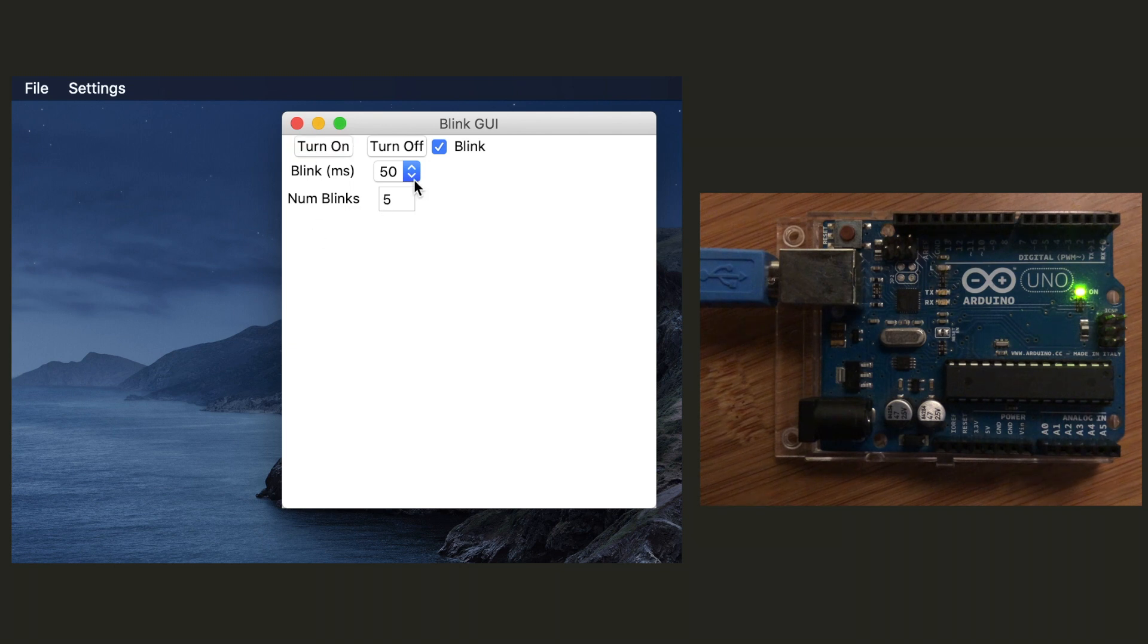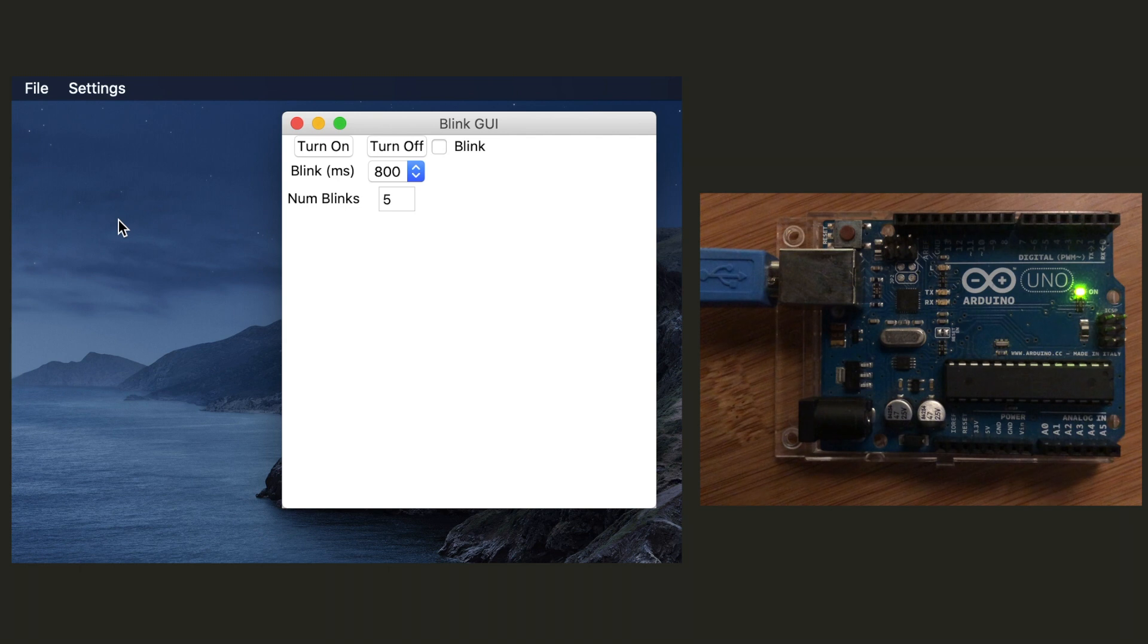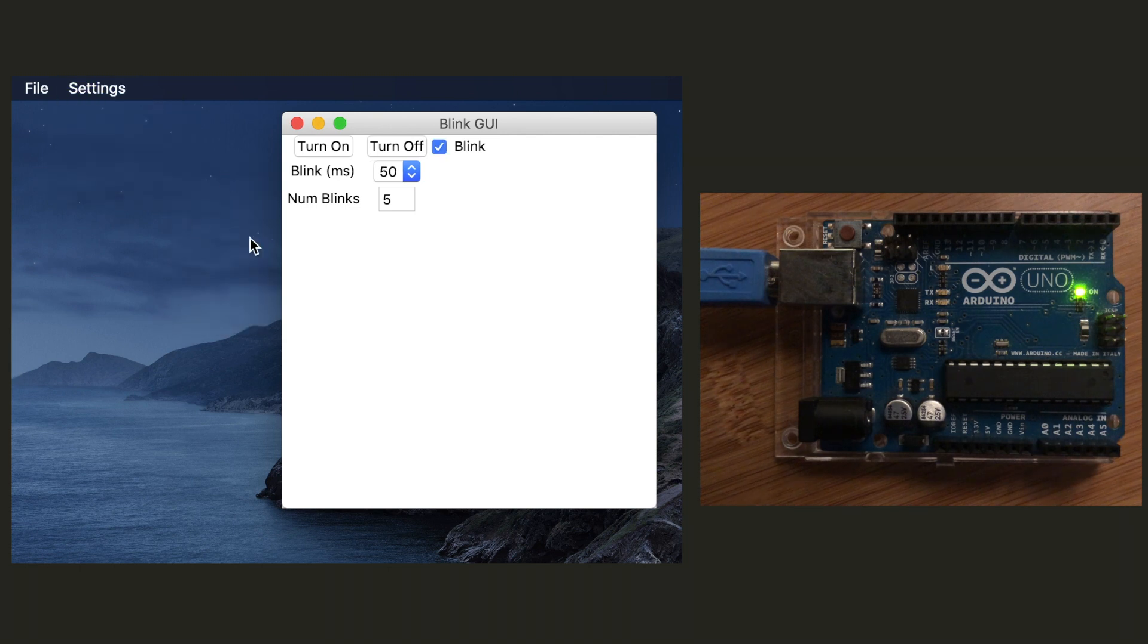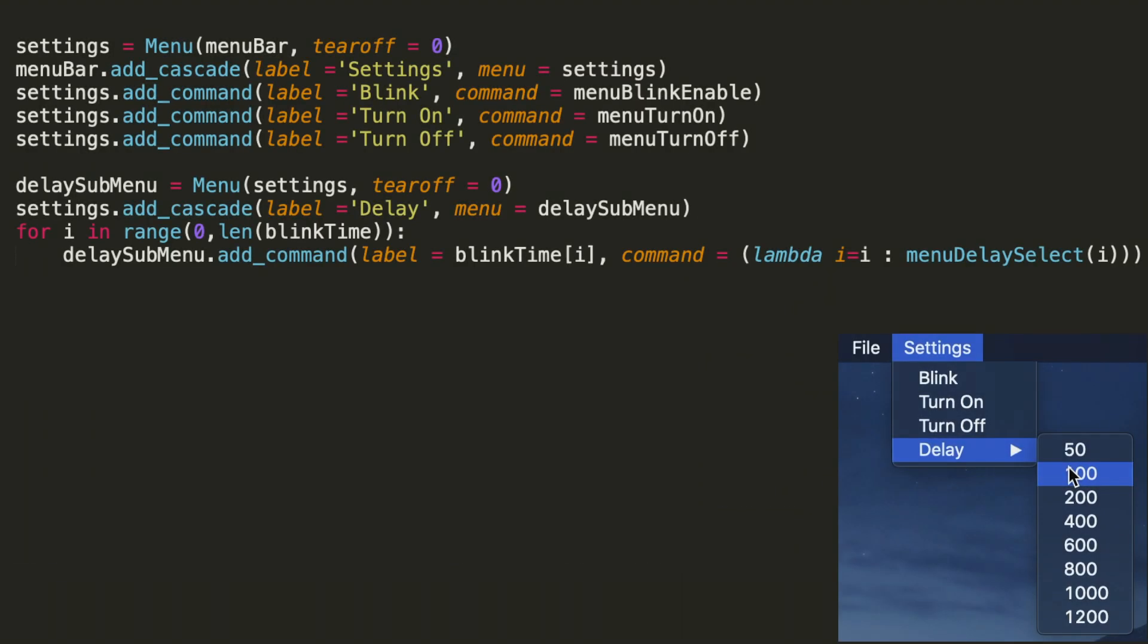This function will allow us to pass the delay selected by the user in a settings menu and enable us to update this value. We'll see why in a moment we have to use this special anonymous Lambda function as opposed to how we were implementing commands of those menu widgets previously.